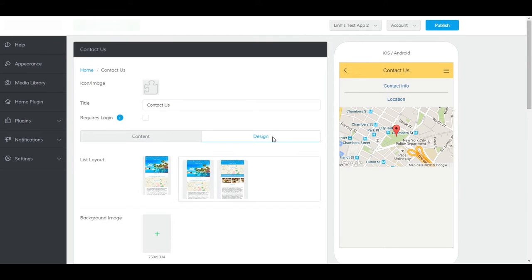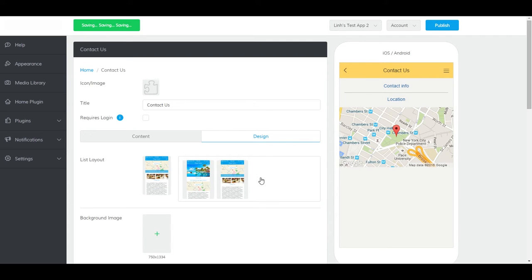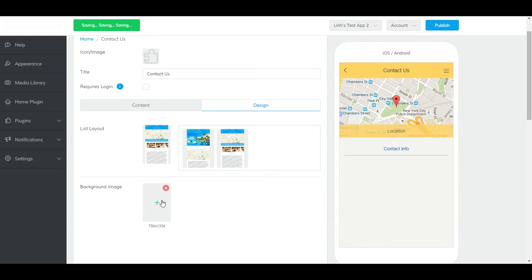Under the Design tab, you can make aesthetic changes to the Contact Us. Change the design layout or add background images here.